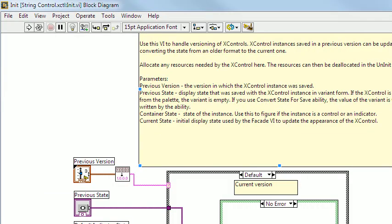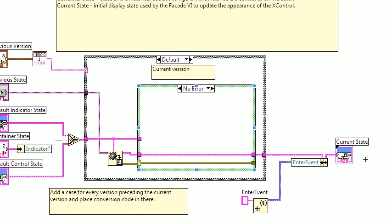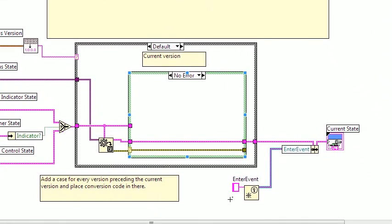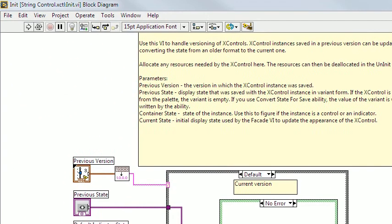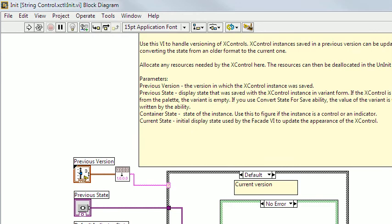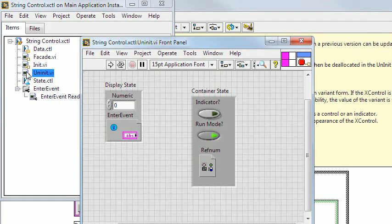Here in the init VI is where this user event is created and it is destroyed here in the uninit VI.